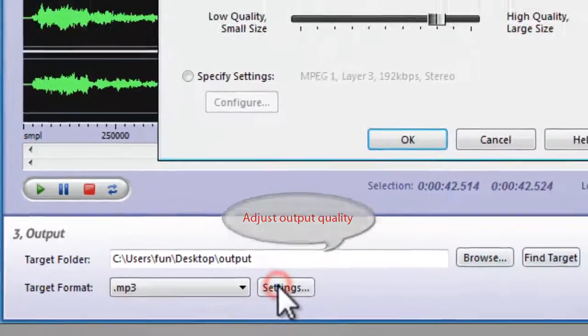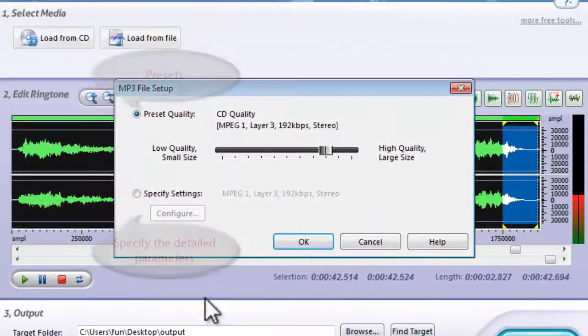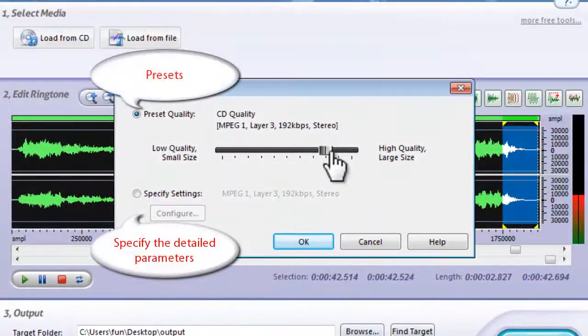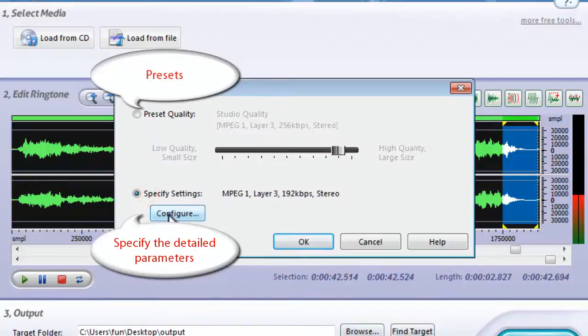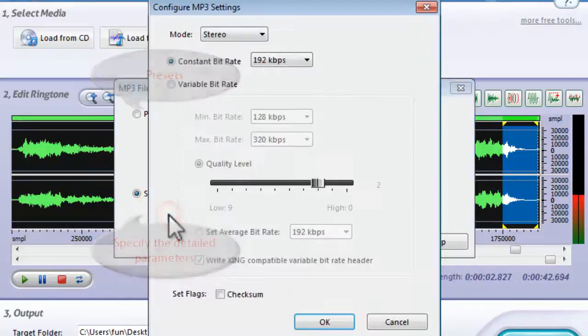Click Settings to adjust the output quality with the presets. Or, specify the configuration parameters.